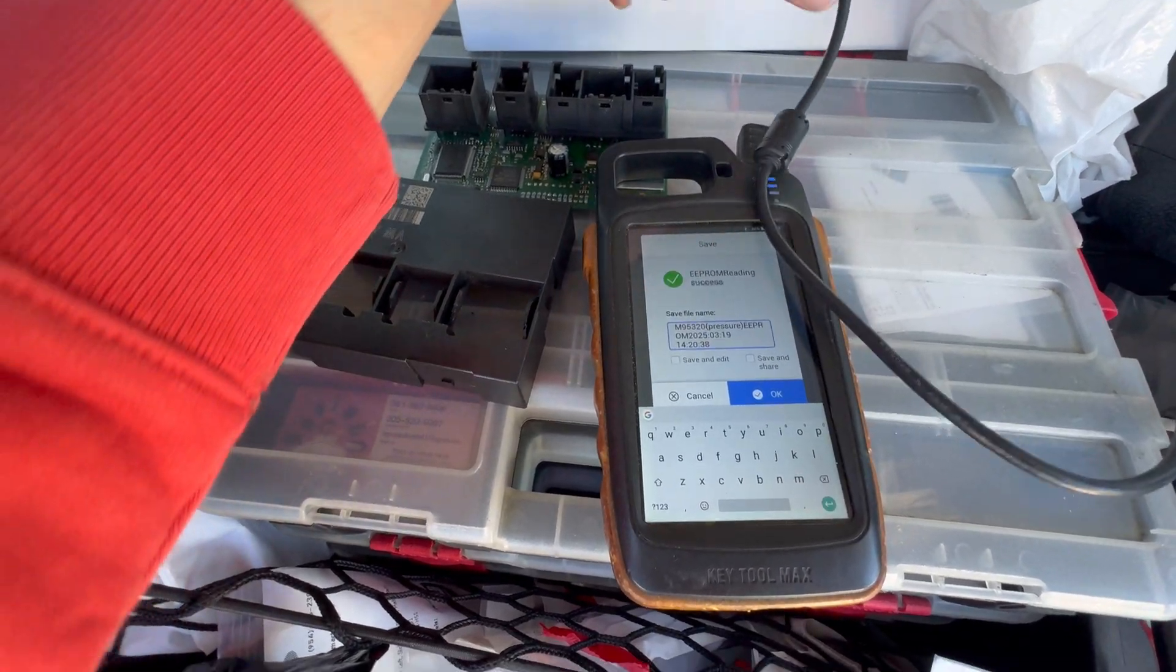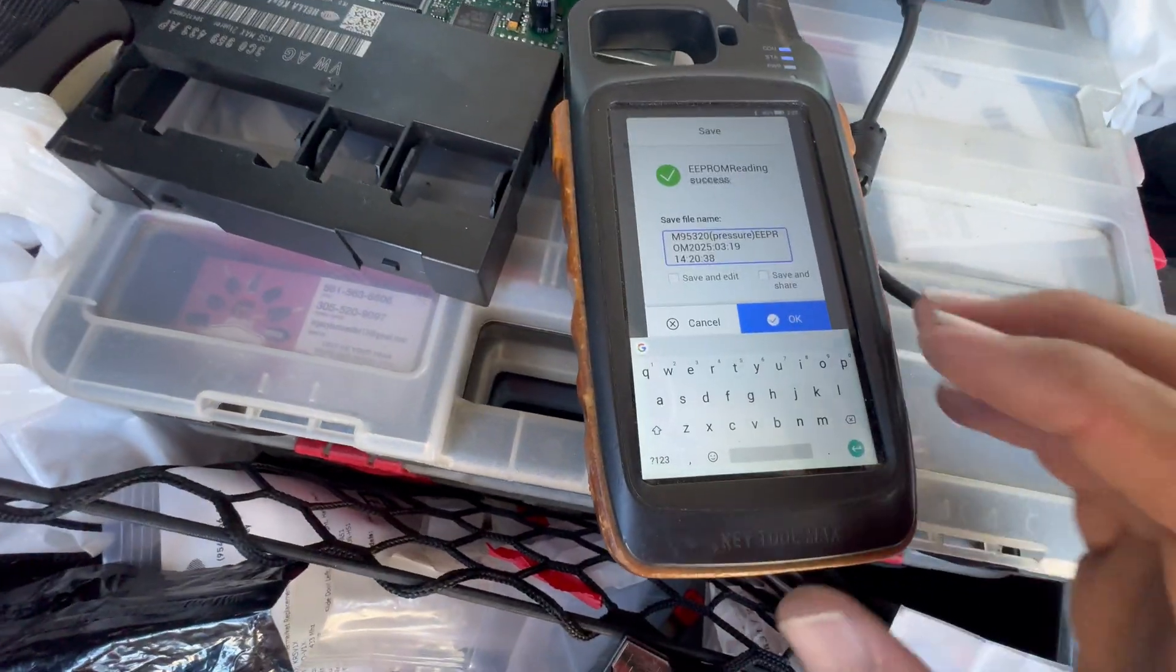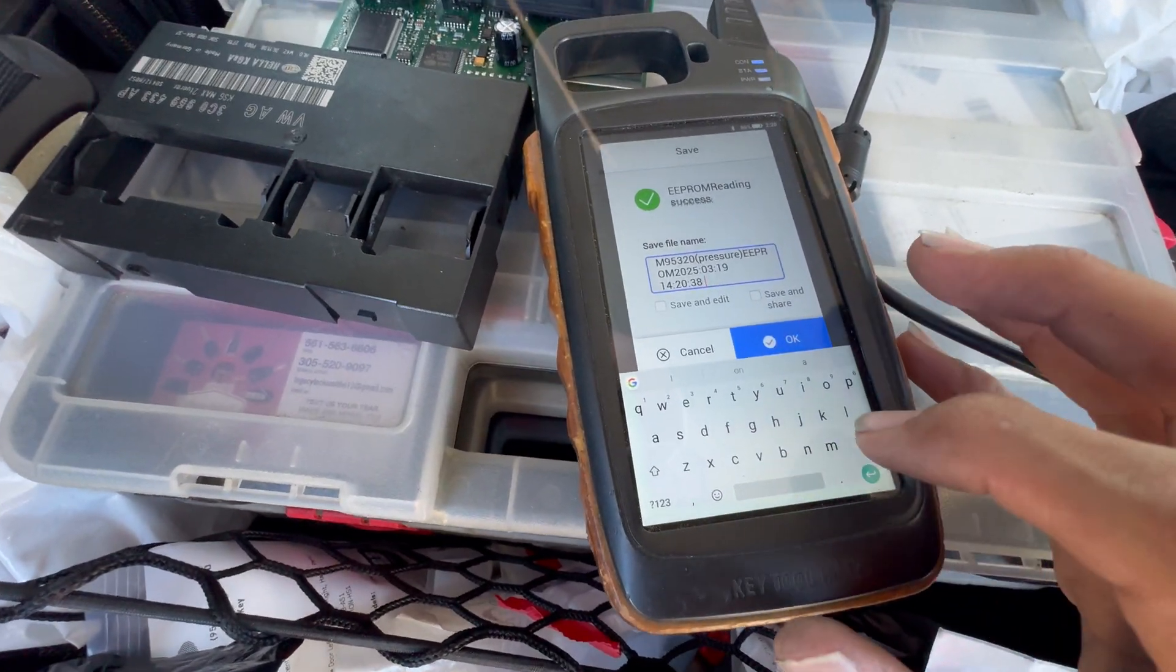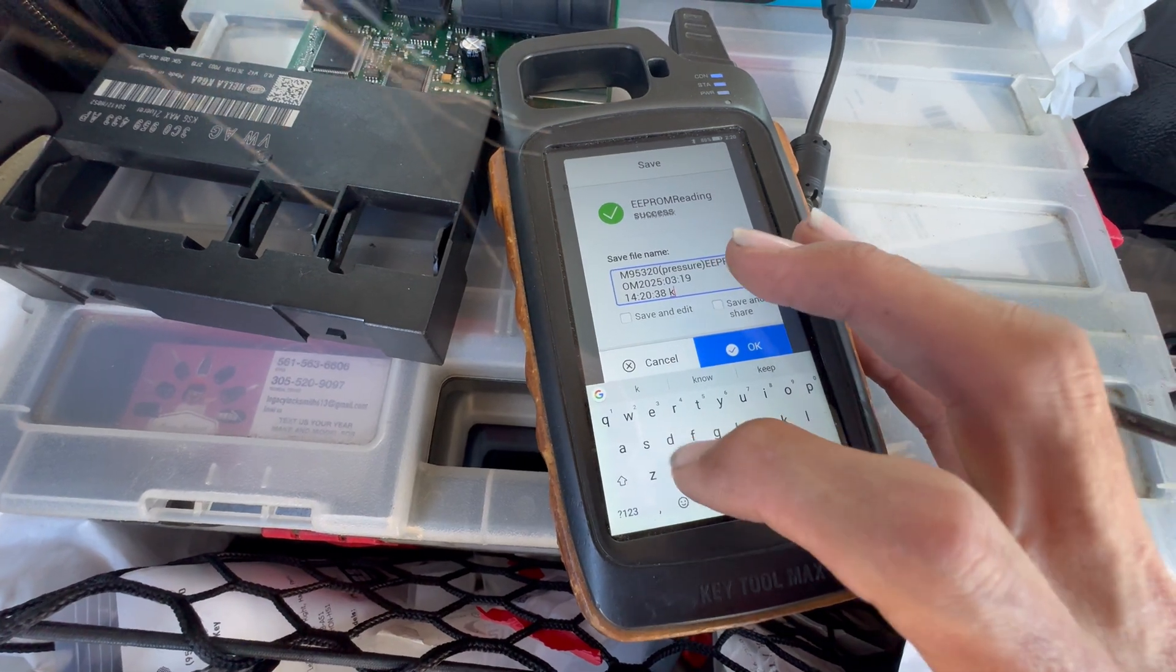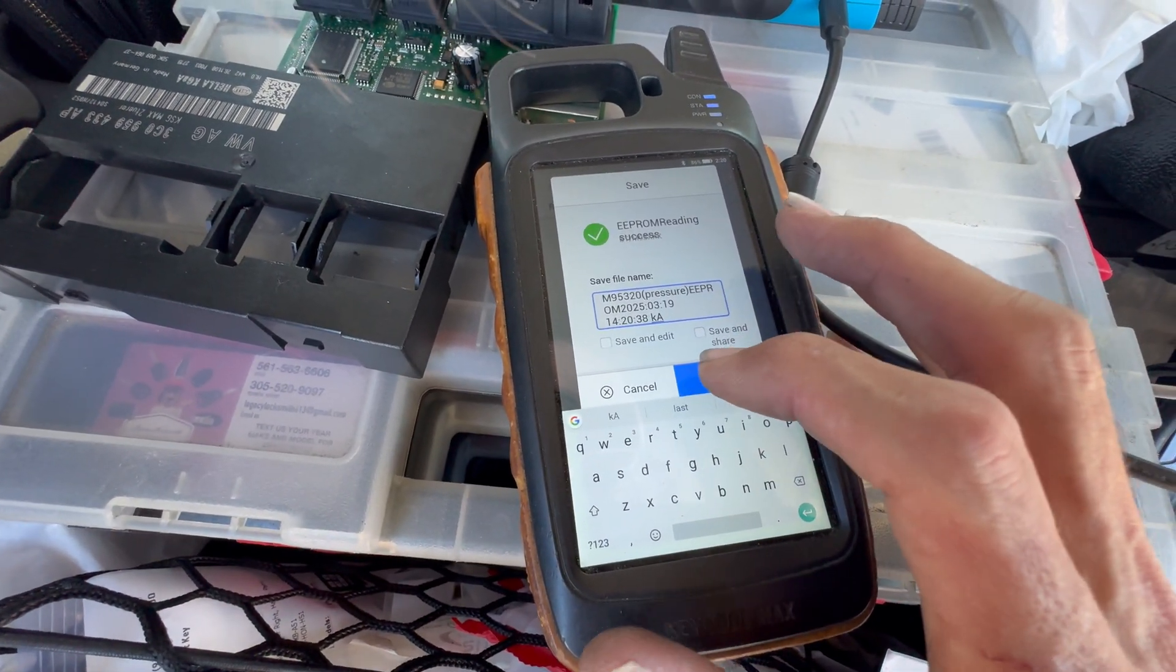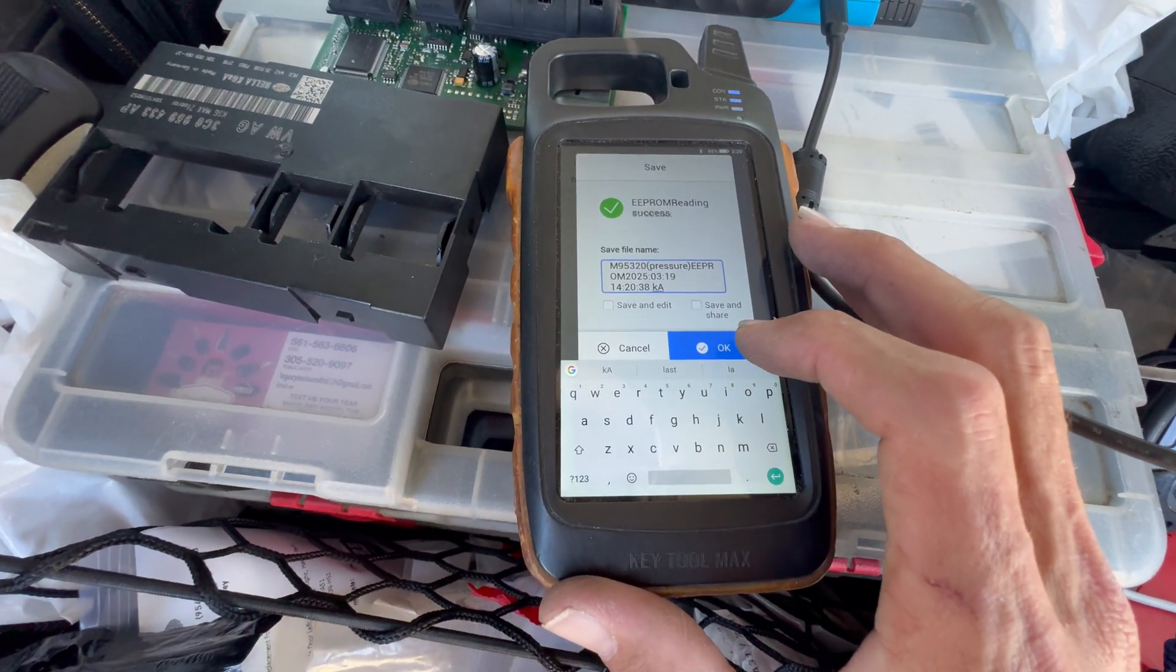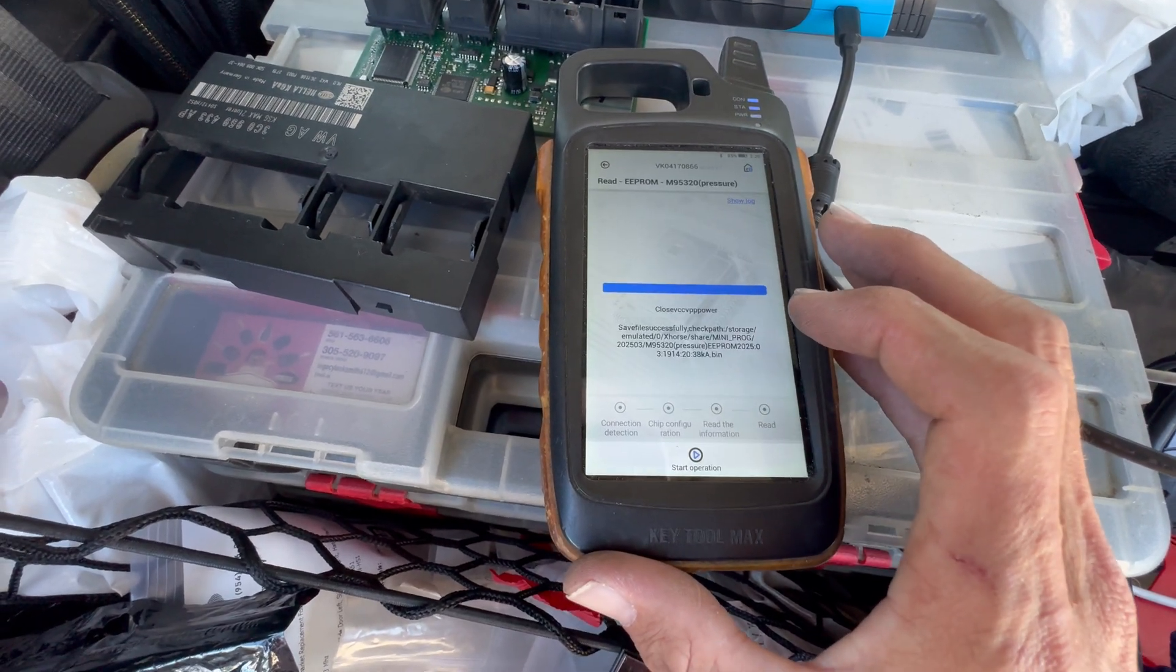We read the file, so now we can name it whatever we like. I'm just gonna put it in a way that I'm gonna remember and I'm gonna hit okay.